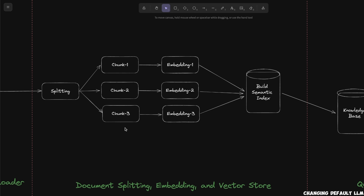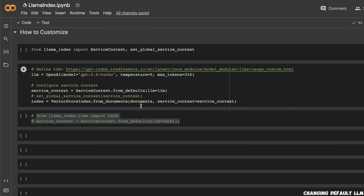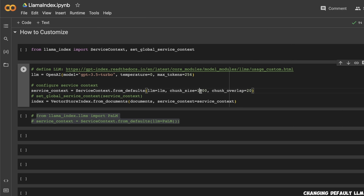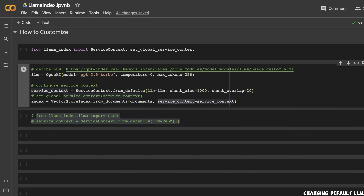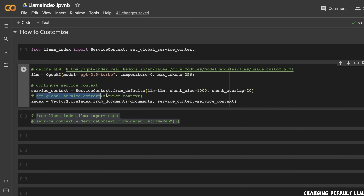Another very important parameter for these document chatbots is the chunk size. To change it, we follow the same pattern and pass two additional parameters to the service context: the chunk size and chunk overlap. Here I'm using 1000 tokens with an overlap of 20 tokens. I'd recommend looking at the documentation to see what the default values are. Another way to do this is to set the global service context — in that case, you don't need to pass it to every VectorStoreIndex you create; those values become the defaults for the rest of your code.